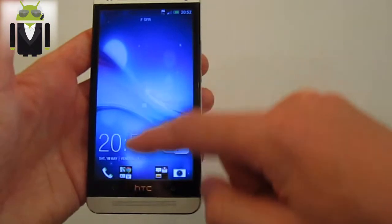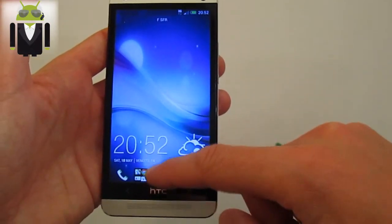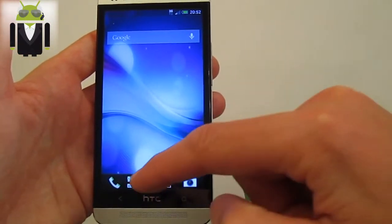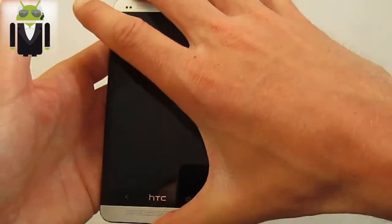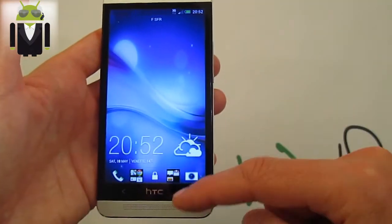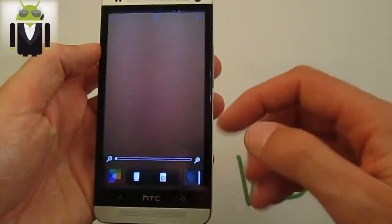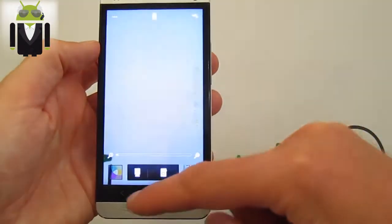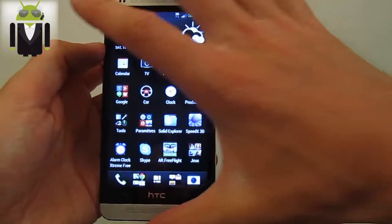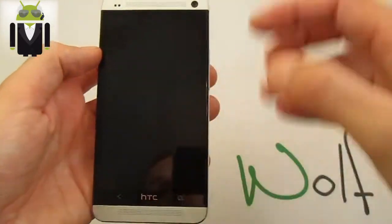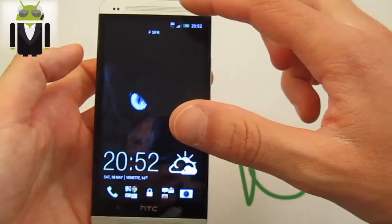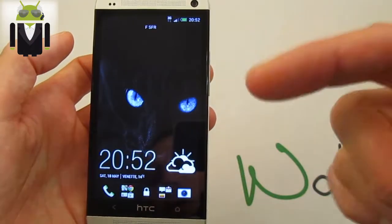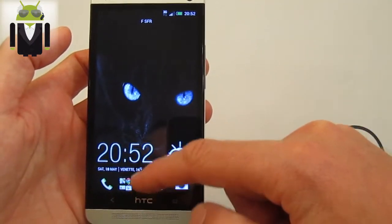First tip: you can unlock the screen the normal way, but you can also unlock it using the clock and the wave gesture. You can also go directly to the camera from the lock screen, access shortcuts on the back of the lock screen, and use the status notification bar from there.